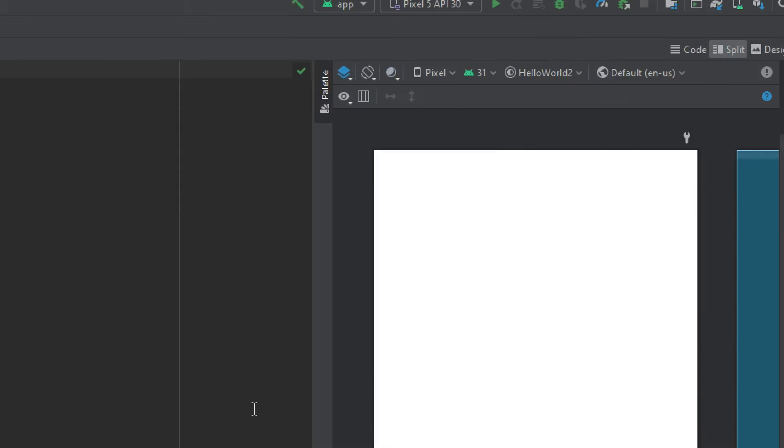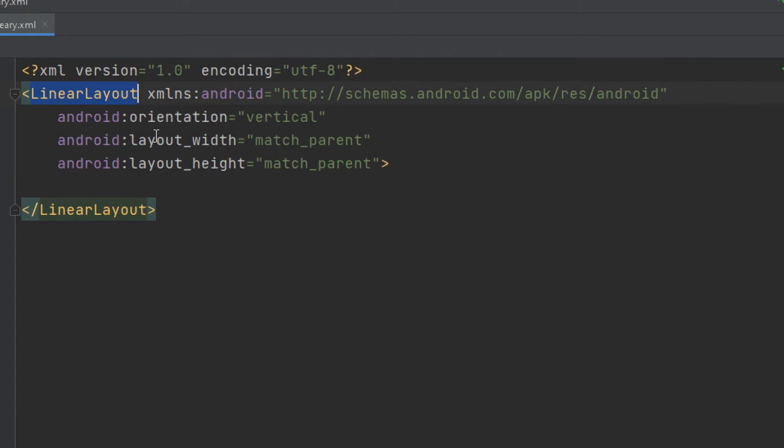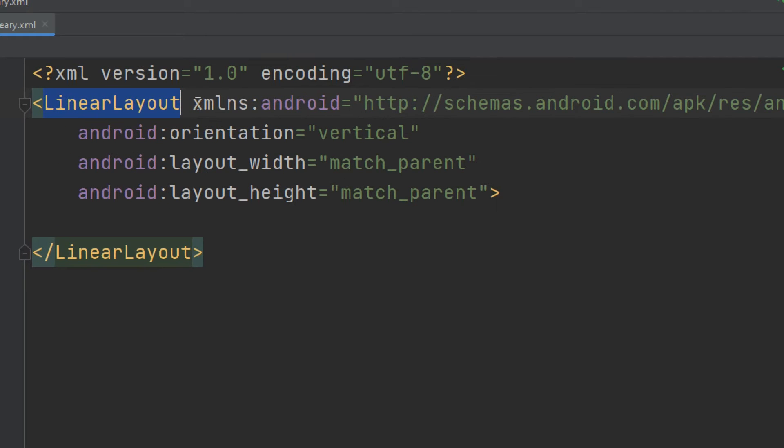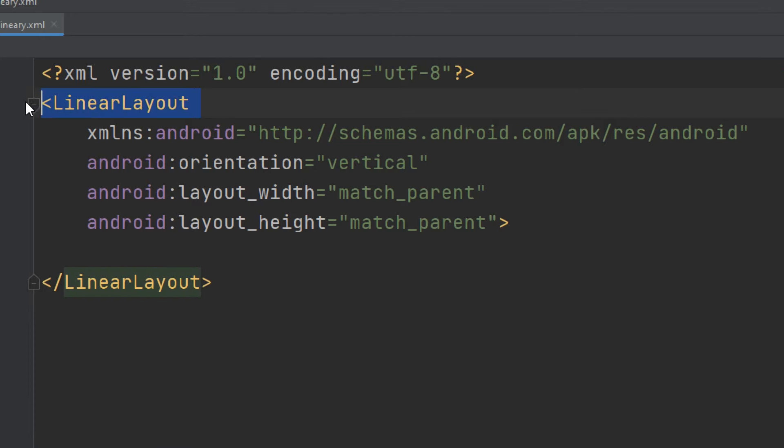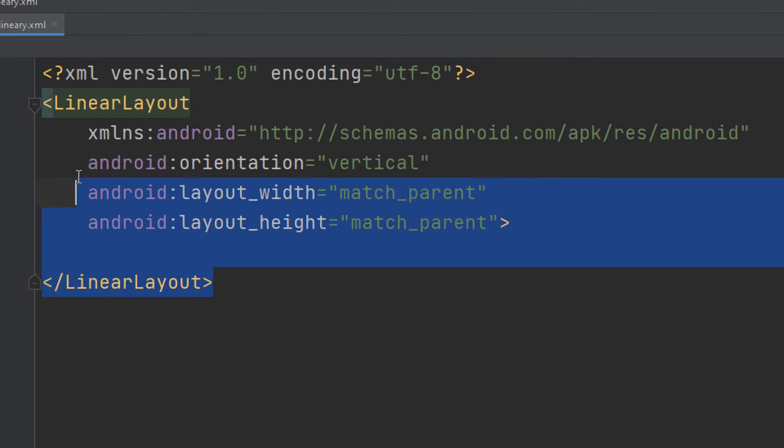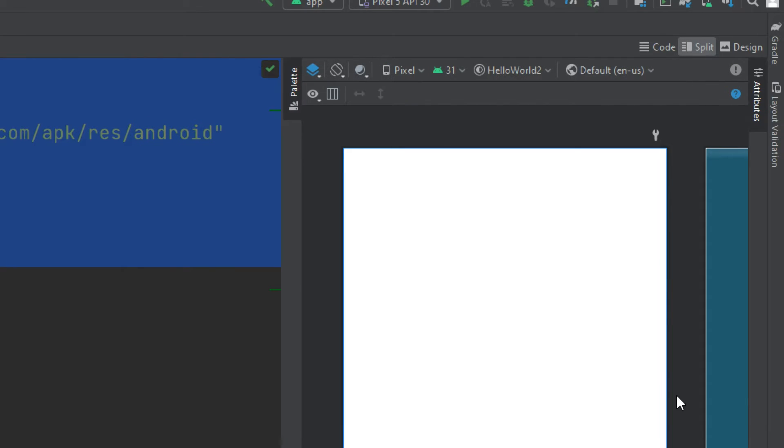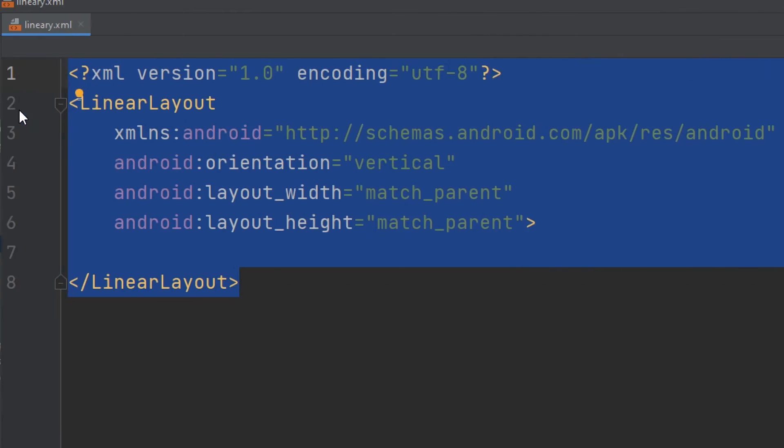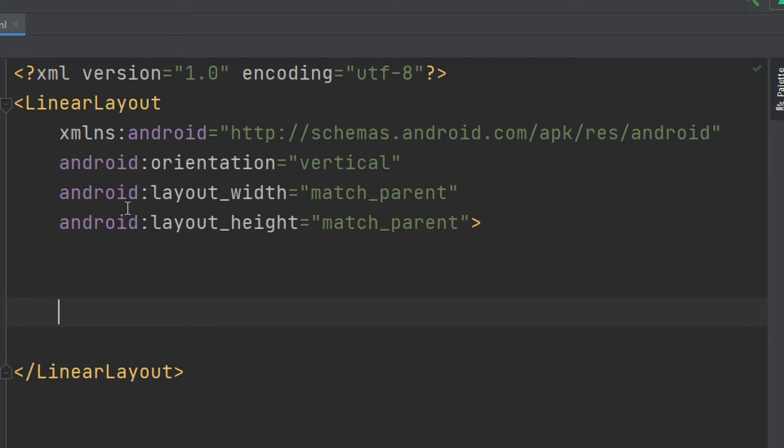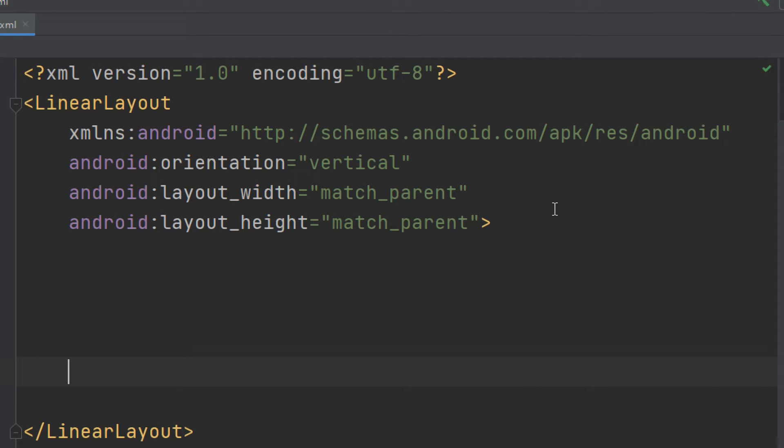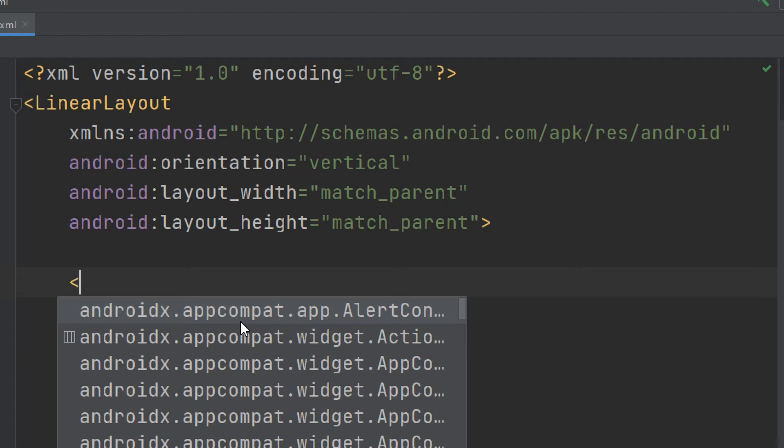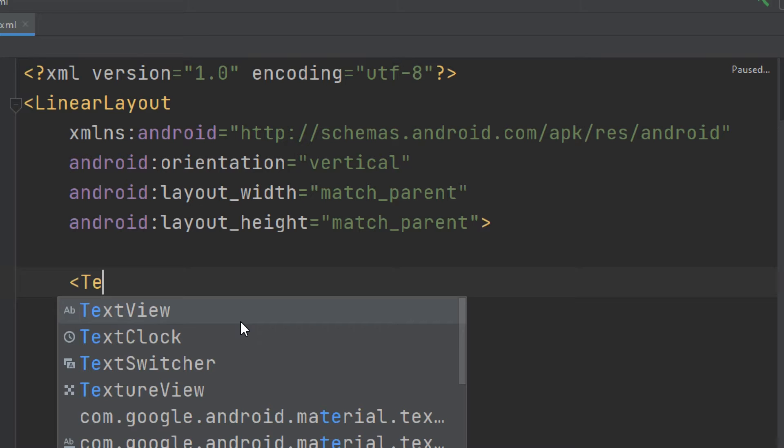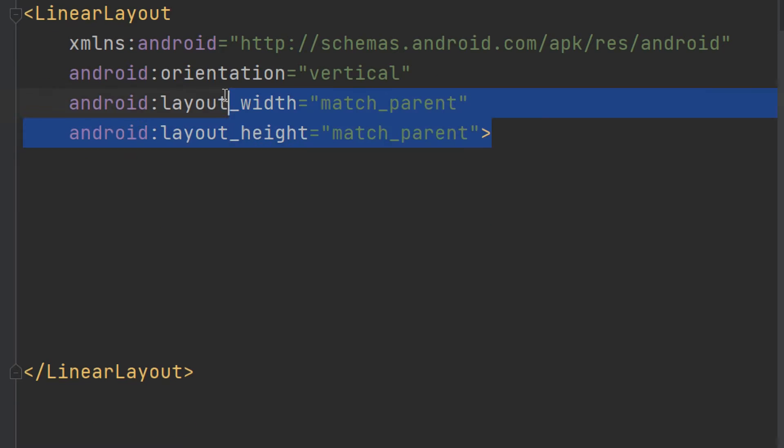So this is the linearly.xml file that we have created. I will make it split view. This is a LinearLayout tag. This layout is based on a LinearLayout, and these are the attributes. Under this arrow we can add the TextViews, buttons, and all the widgets. So this is the view group.